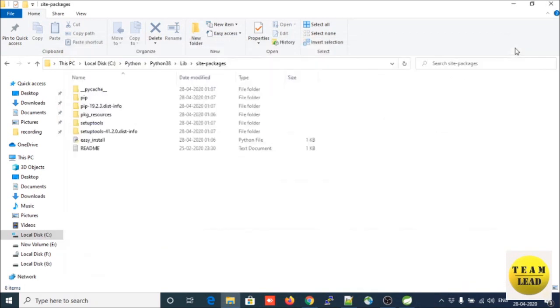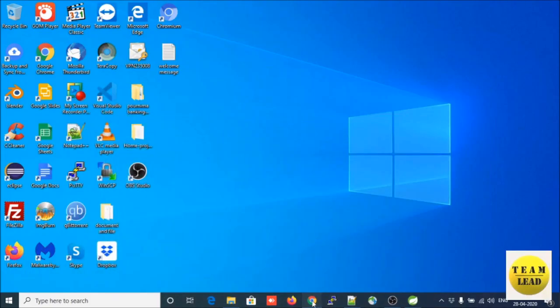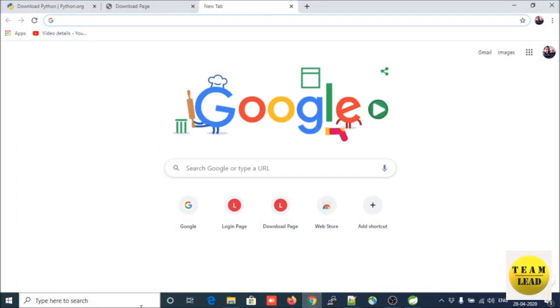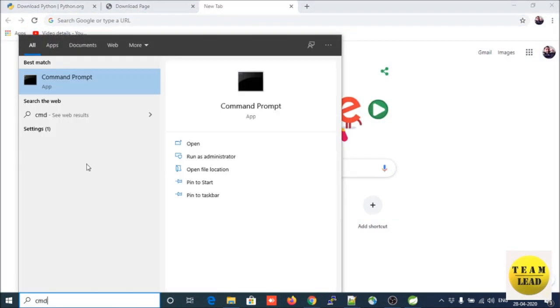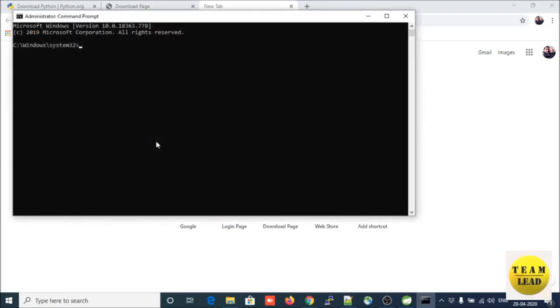Now Python is successfully installed. Let us open the command prompt and run it as administrator. Click Yes, then go to the location of your SQLMap.